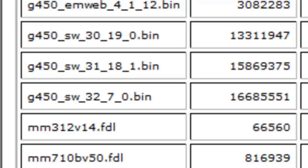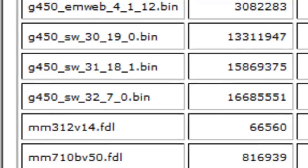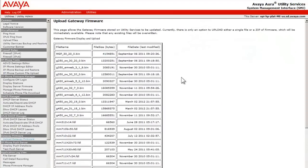We are interested in upgrading the Gateway to the latest in the 31.x loadline, which is 31.20.1. In the view that is shown, the firmware file G450_SW_31_20_1.bin does not exist. We will have to upload it.